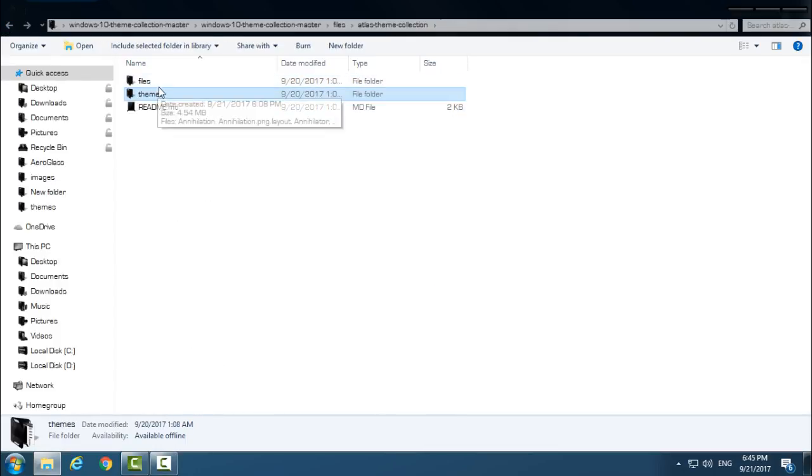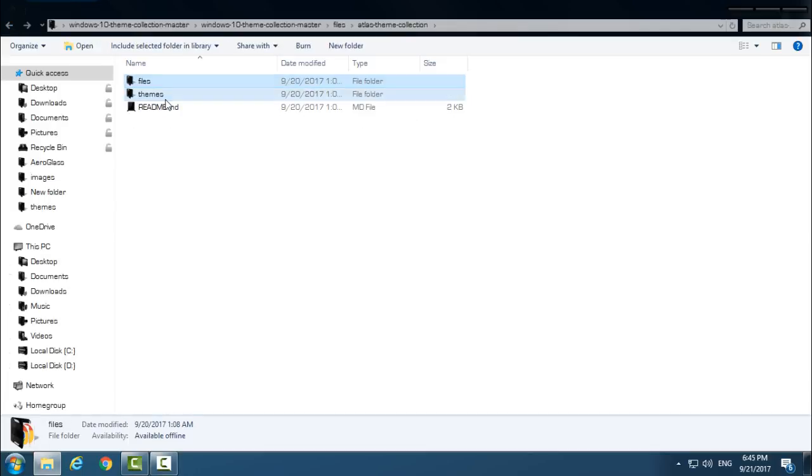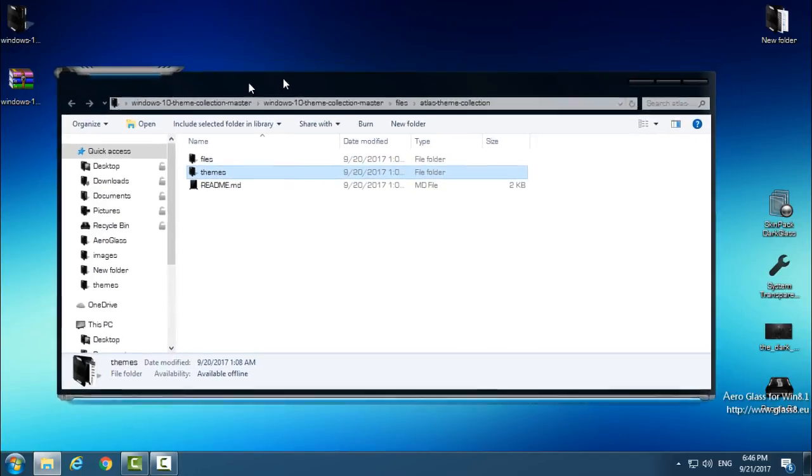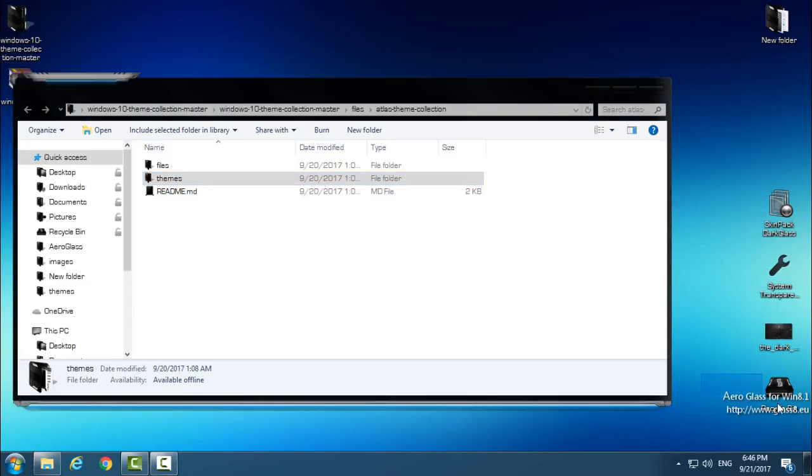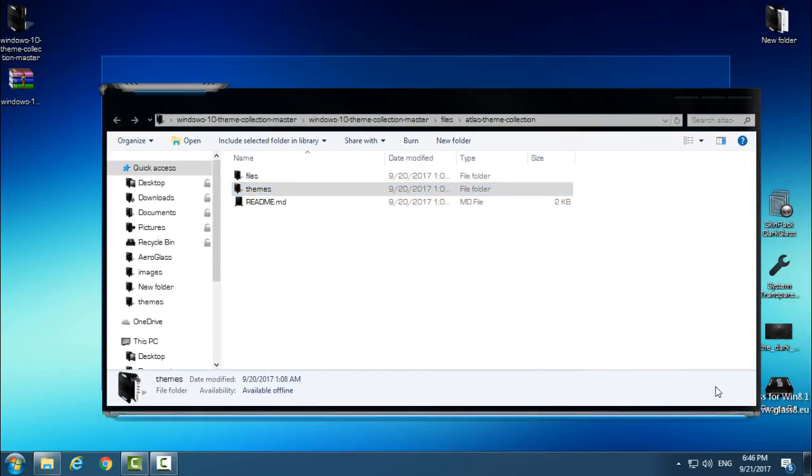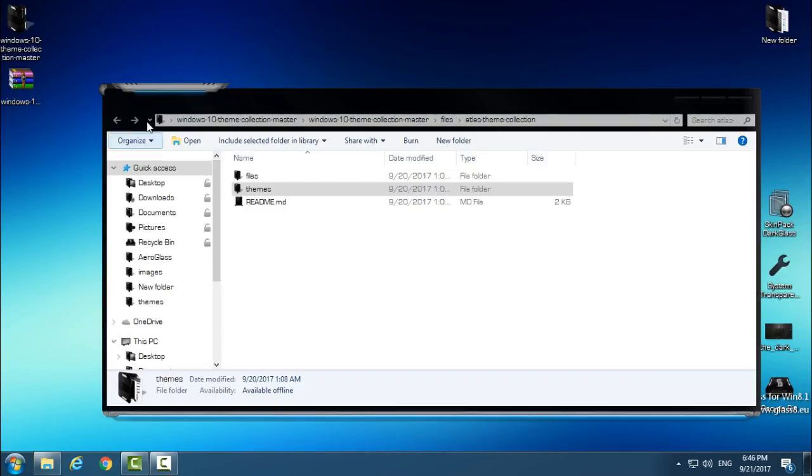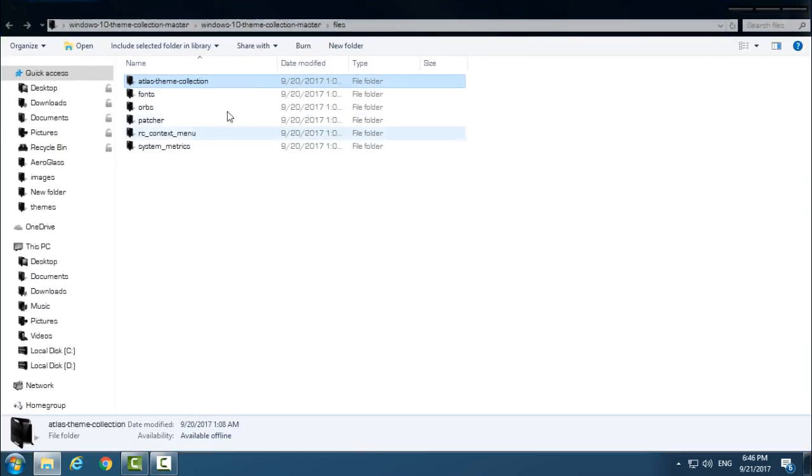We have Files and we have Themes. Basically, for this you need to have Aero Glass installed on your computer. You have my tutorial on how to install Aero Glass for Windows 10. Then I have shown you how to install these images, which are custom images for Windows borders, aka Atlas Theme Collection.